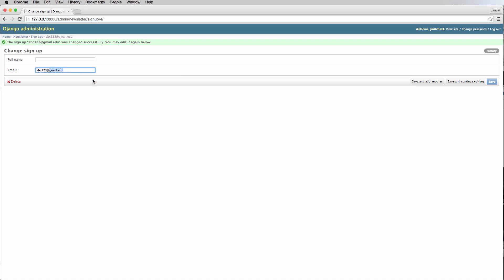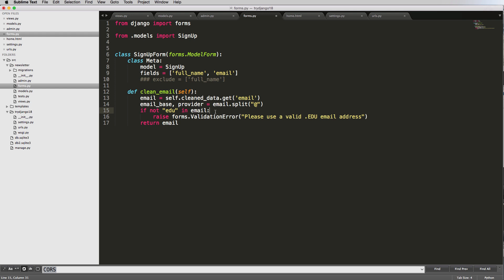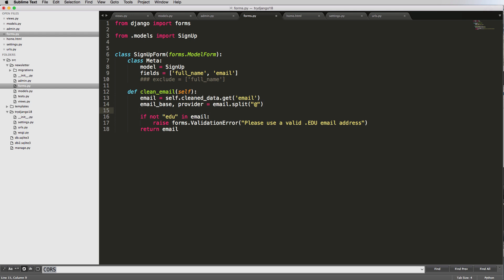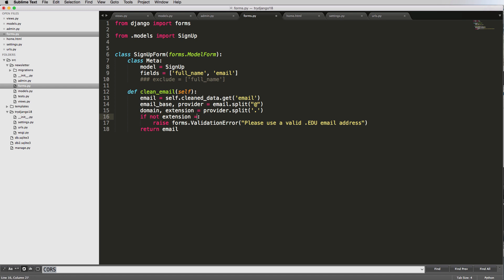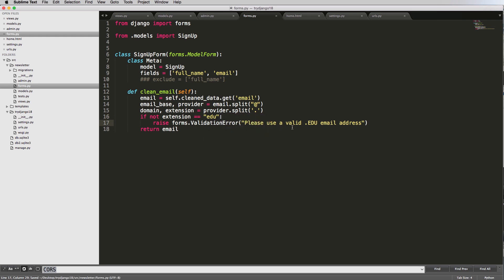So this is separating the base or the username and then the provider. So it would be like Gmail.edu and then provider. Then we'll say domain and extension equals to provider.split and then we use the dot. And now we'll say if extension, if not extension equals to edu, then we can run that again. So this is actually a more accurate one.